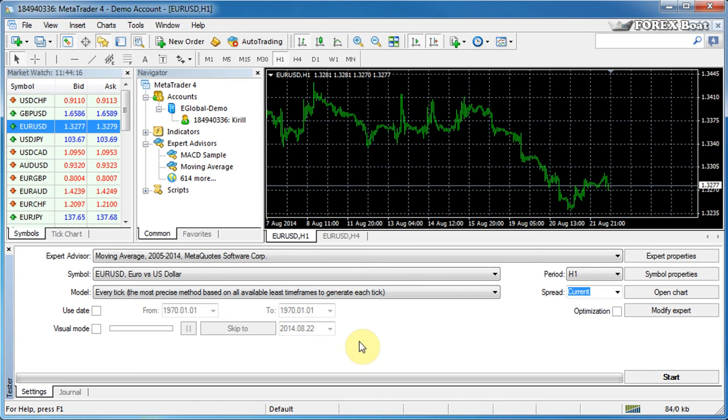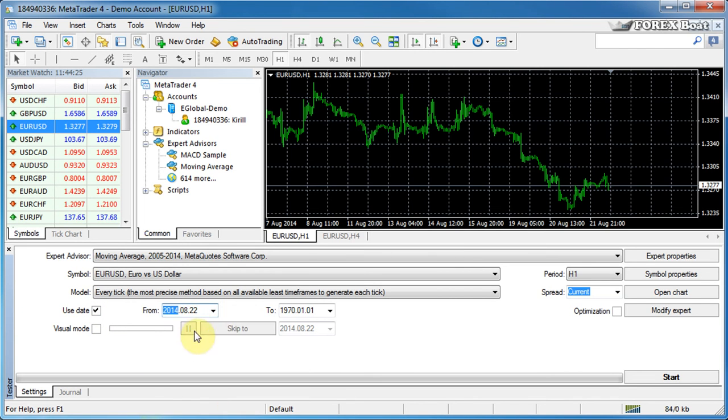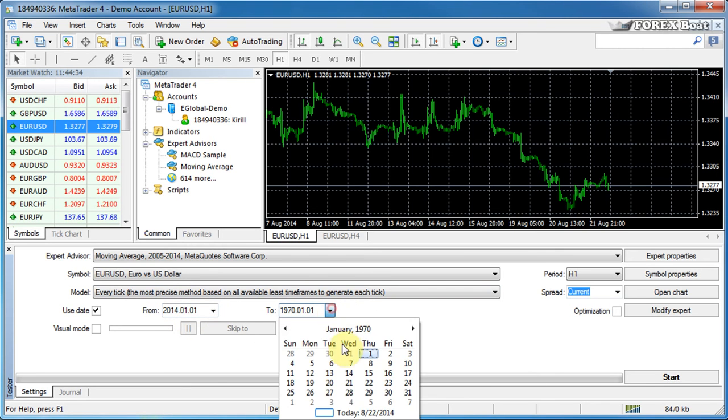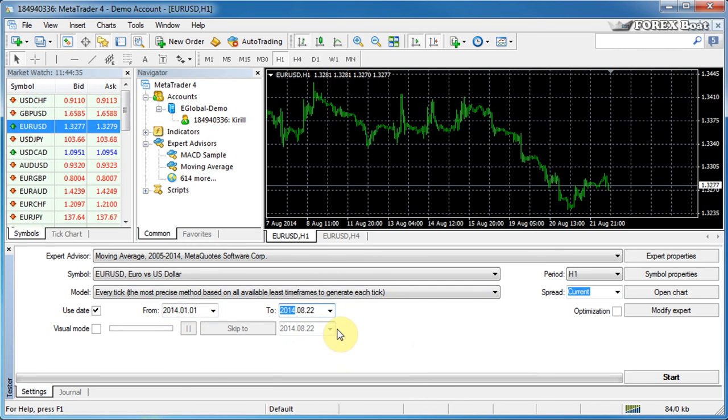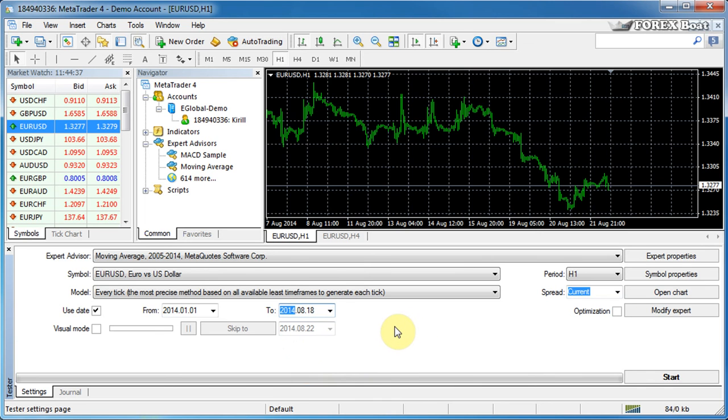Next, we're going to move on to the date controls. So here you can specify a date within which you want to test the expert advisor. So for example, if you want to test it from the start of this year, then you just put in 1st of January and then you can test it up to today or you can test it up to any other date in the past.